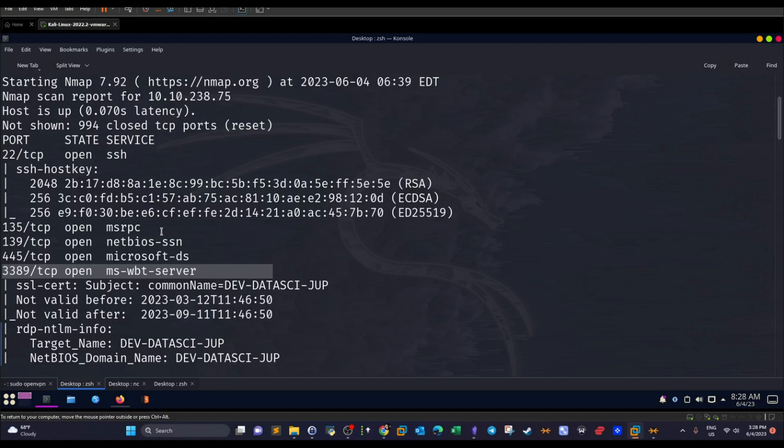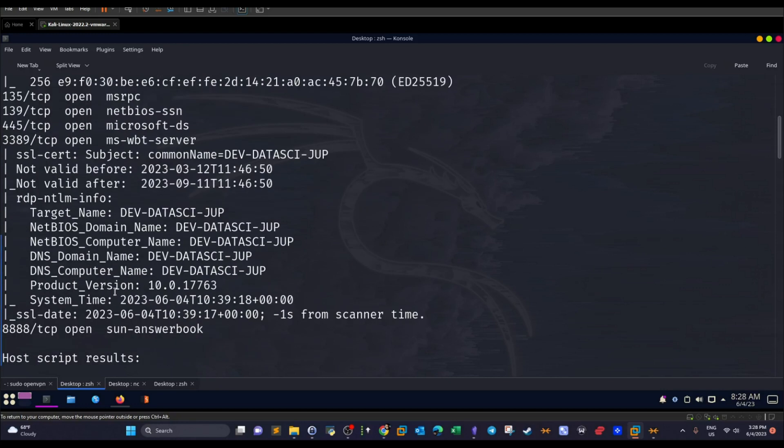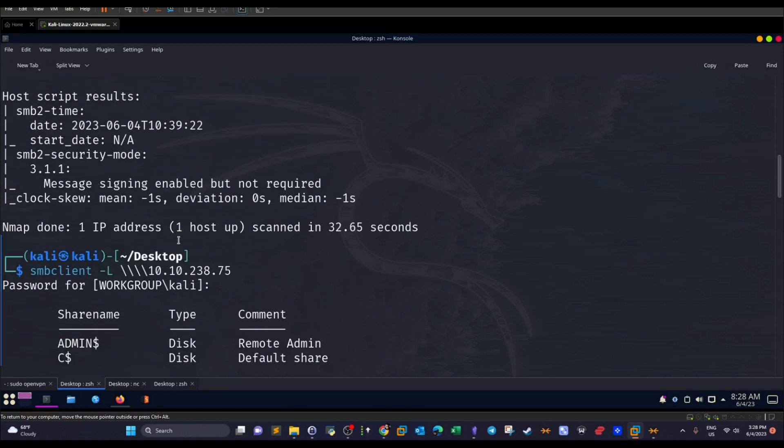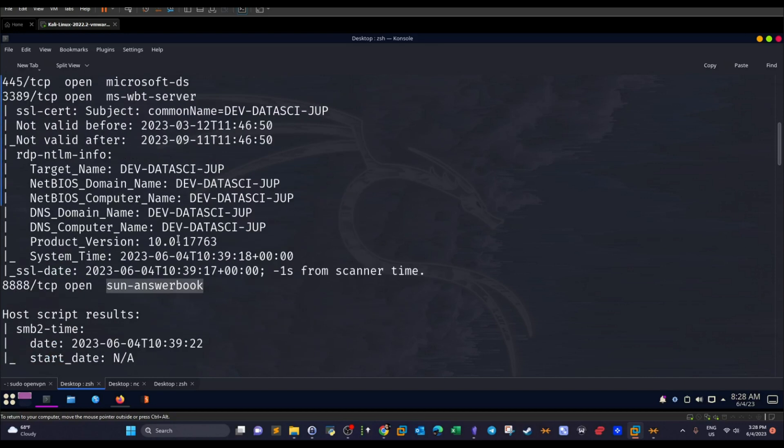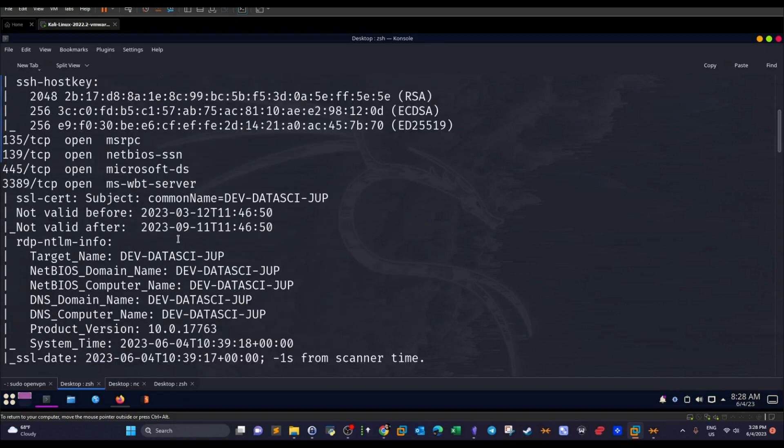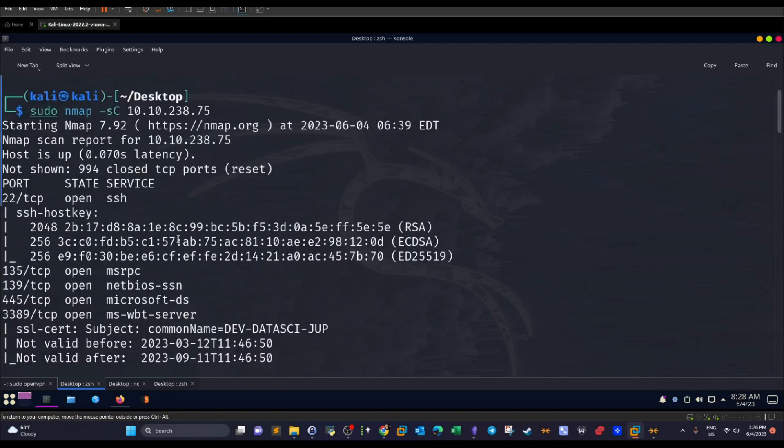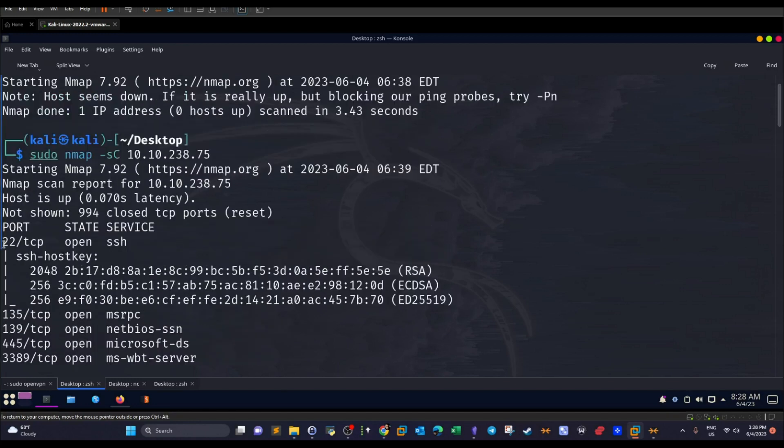And lastly, we have port 8888, which has Jupyter Notebook running on this machine. And that's for the nmap scan results. Now let's go back to the results here. So as you can see, first, we have 22 for SSH.